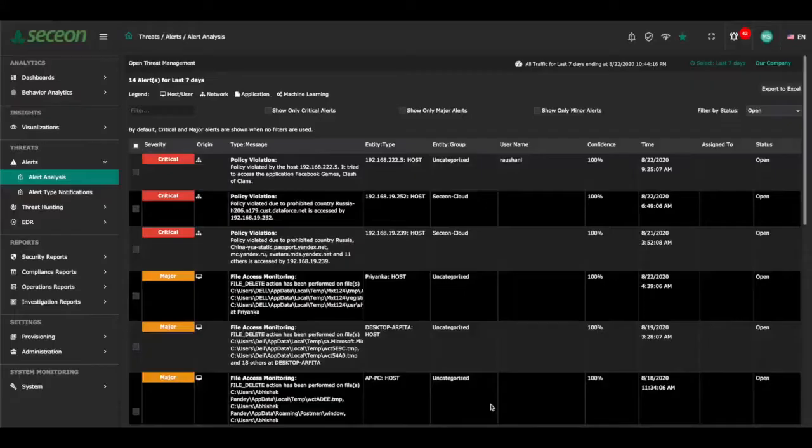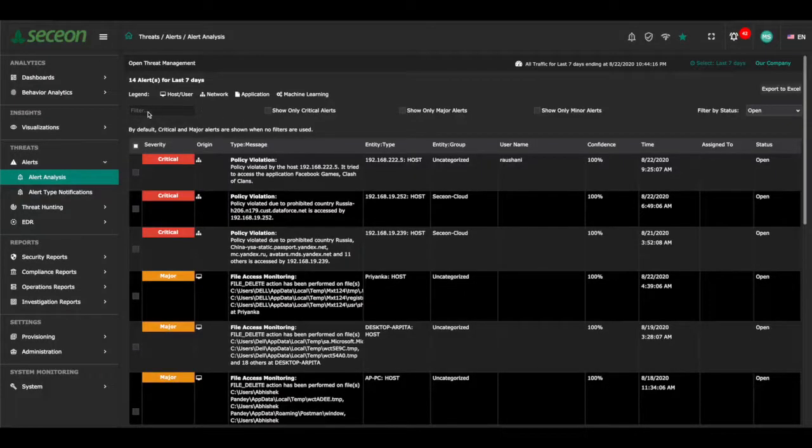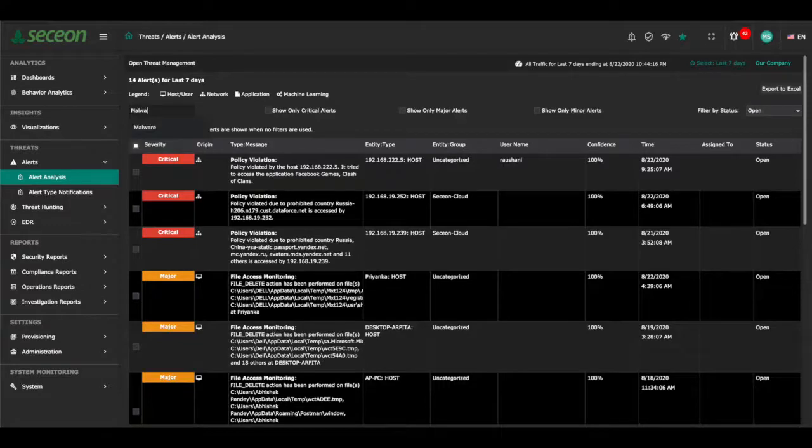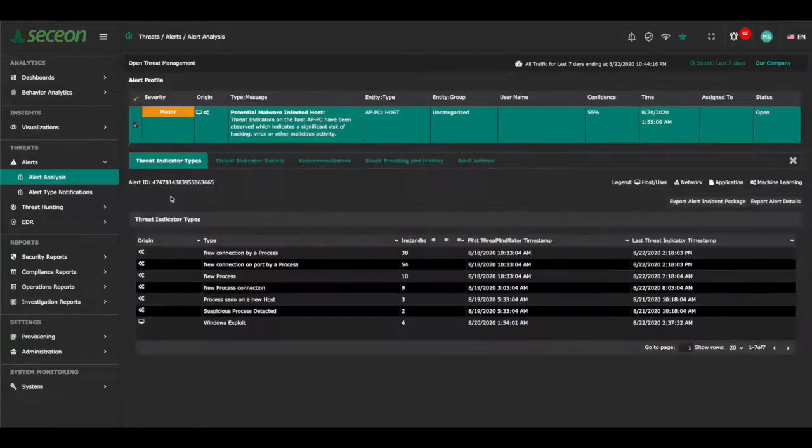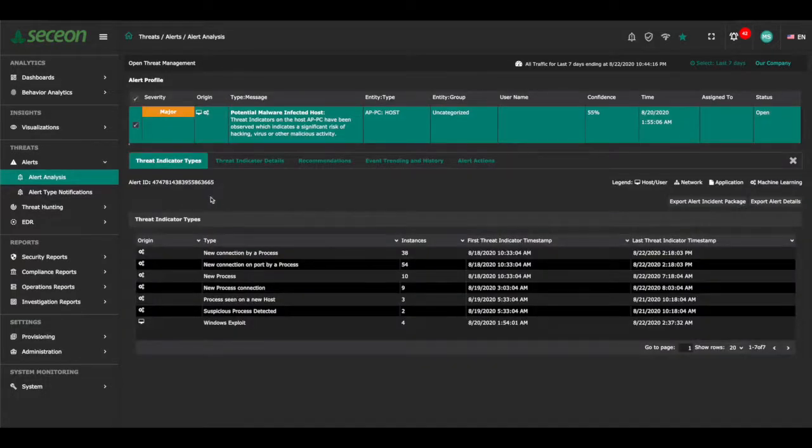Thanks to Seceon's dynamic threat models and advanced correlation engine, threat incidents are surfaced in real time to give analysts complete visibility into events and indicators that trigger alert notifications. Finding and managing alerts is easy using the alert analysis tool.